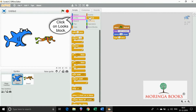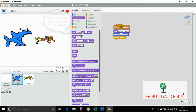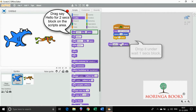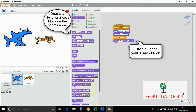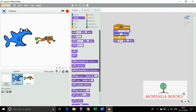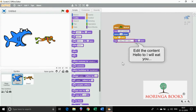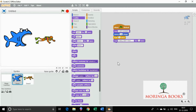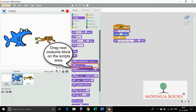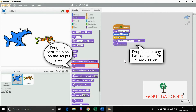Click on looks block. Drag and drop say hello for 2 seconds under wait 1 second. Change the content hello to I will eat you. Drag and drop next costume under say I will eat you for 2 seconds.